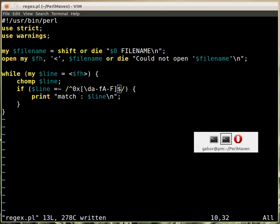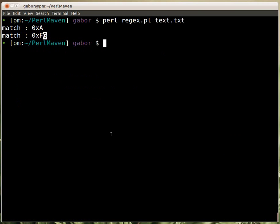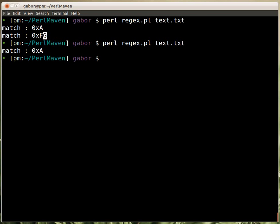If we switch over to the window again and run the script now, you can see that it only matches the one that is really a hexadecimal number.